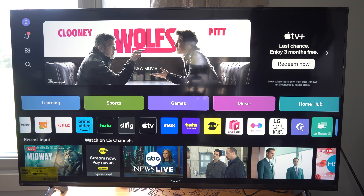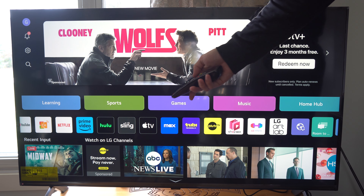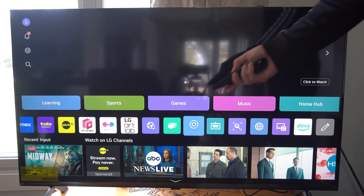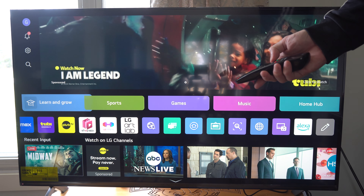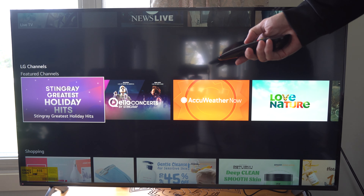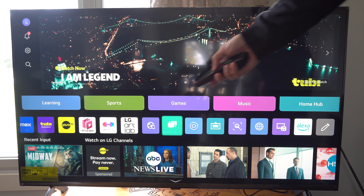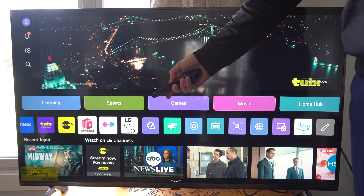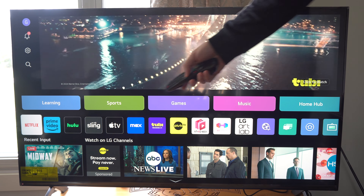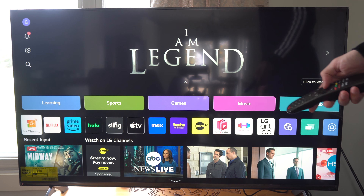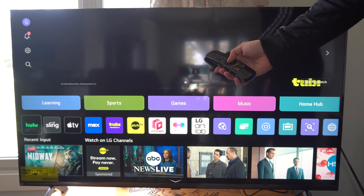Hey everyone, this is Tim from YourSixTech. Today in this video I'm going to show you how to delete applications on your LG TV. What you need to do is go over to the application you want to delete. You can see them all here on this little bar right here, and hold down on the OK button.